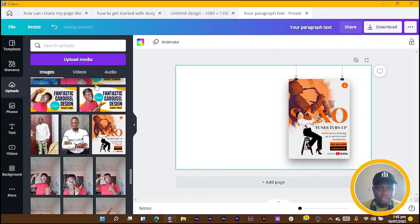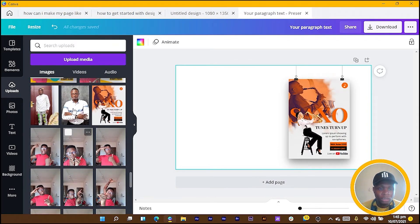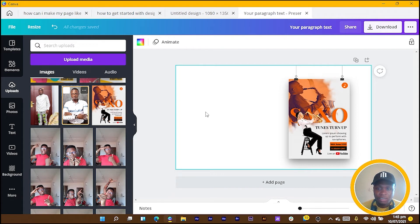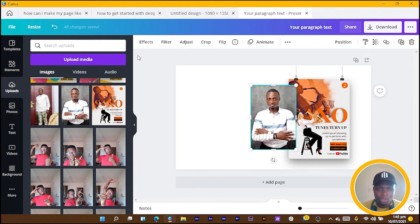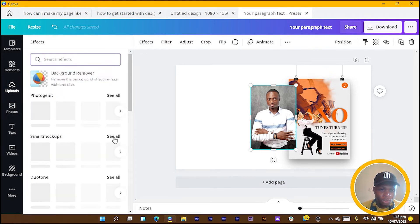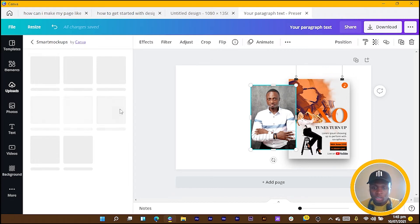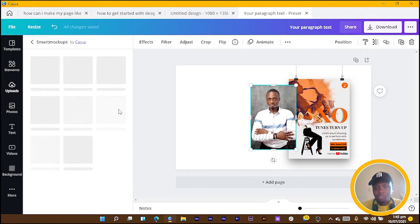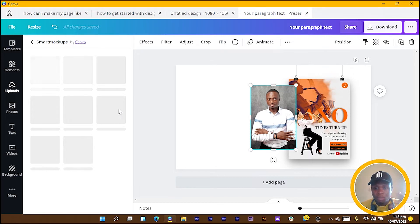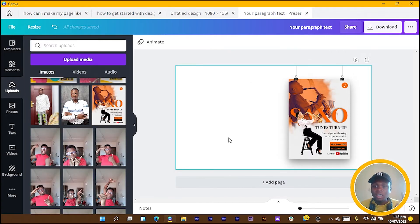You can see how we have this over here. There are several mockups when it comes to having mockups in Canva. Let me just add this image over here, come into mockups, click on Smart Mockups, then See All. Based on whatever you design, just try as much as possible to use the mockup that will work with it.